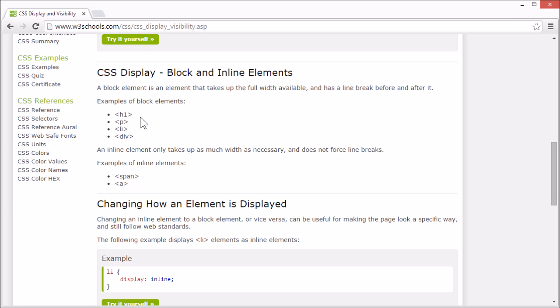like h1, p, list item or div elements. An inline element only takes up as much width as necessary and does not force line breaks, like span elements or a elements which we use for links.